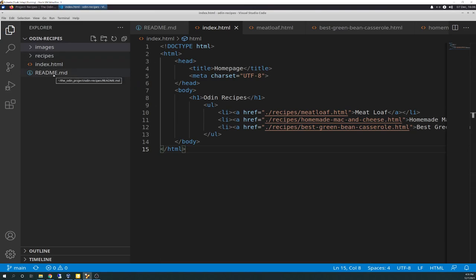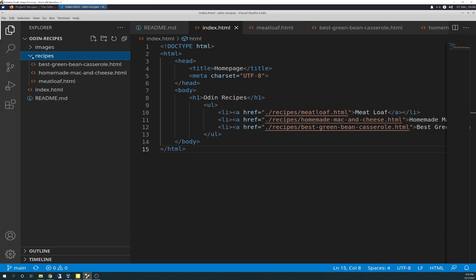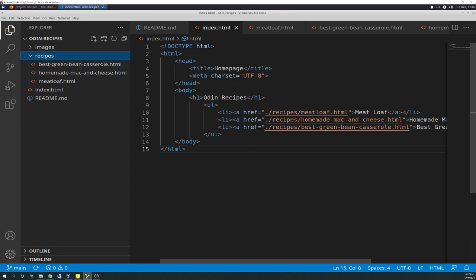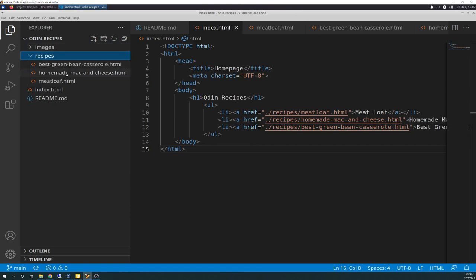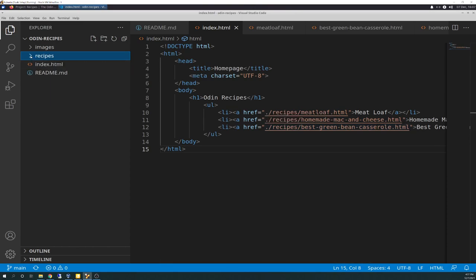That got cloned down from GitHub. So, the images have the screenshots I took, the PNG files. And here are the recipes. These are the three different links that go to the different HTML pages that are inside recipes. That's why you see the link here. So, there's your parent, which is Odin Recipes. And then in the recipes folder. And then Meat Loaf. Same thing here. Parent folder. Recipes. Homemade Mac and Cheese. And the same for the Best Green Bean Casserole. Parent folder. Recipes. Best Green Bean Casserole.